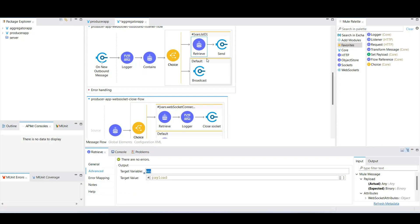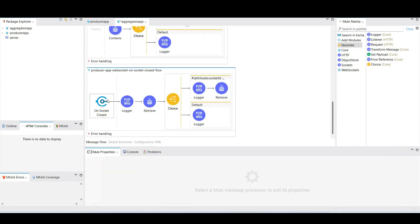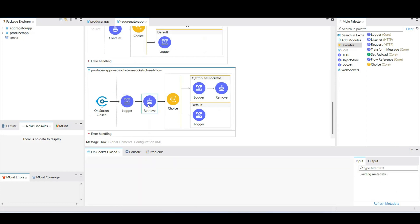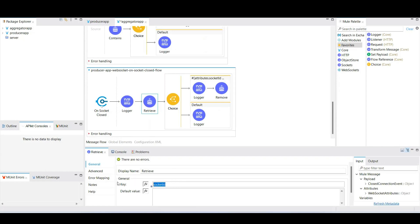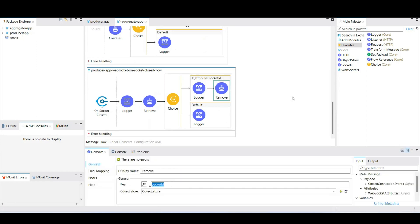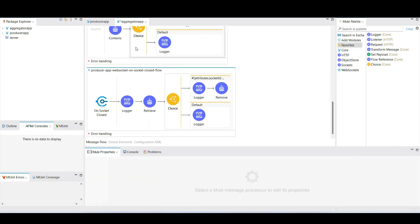We store the retrieved key in a variable called 'key'. For the 'on socket closed' flow — if a client initiates a connection close request, this flow gets triggered. We retrieve the socket ID and remove it from the object store.